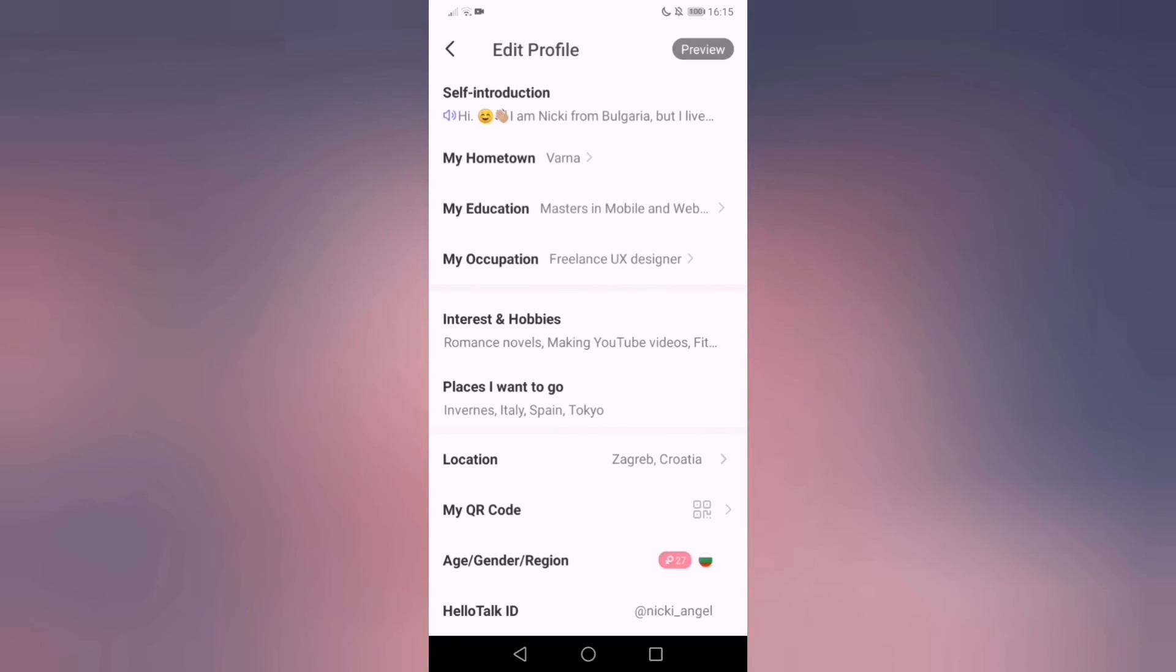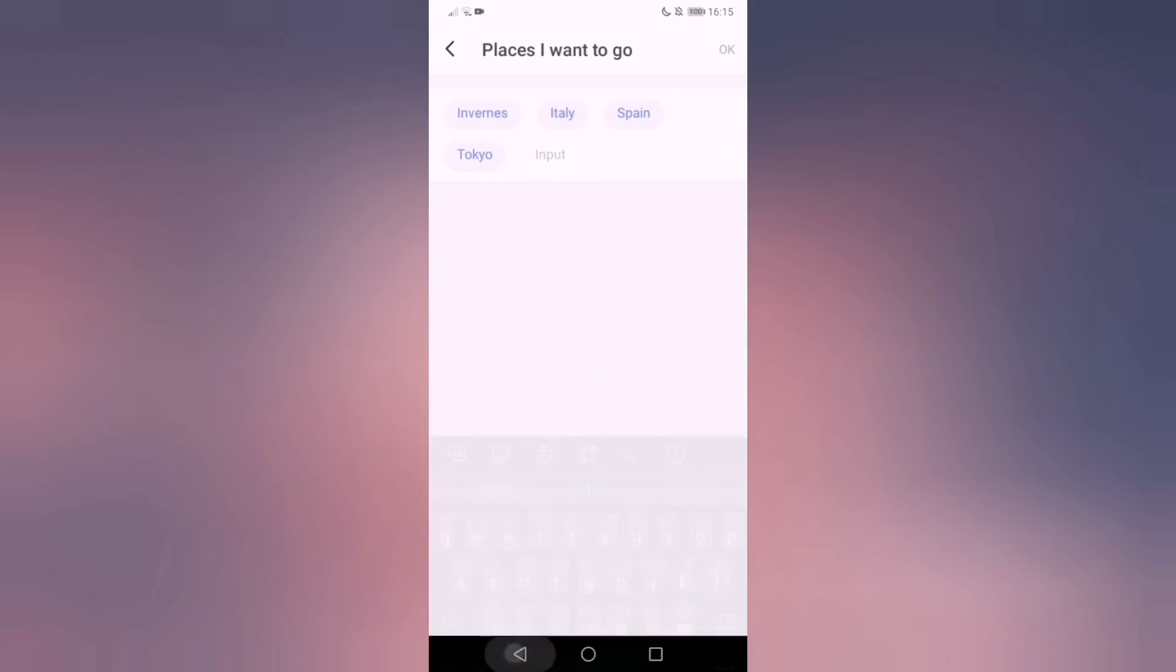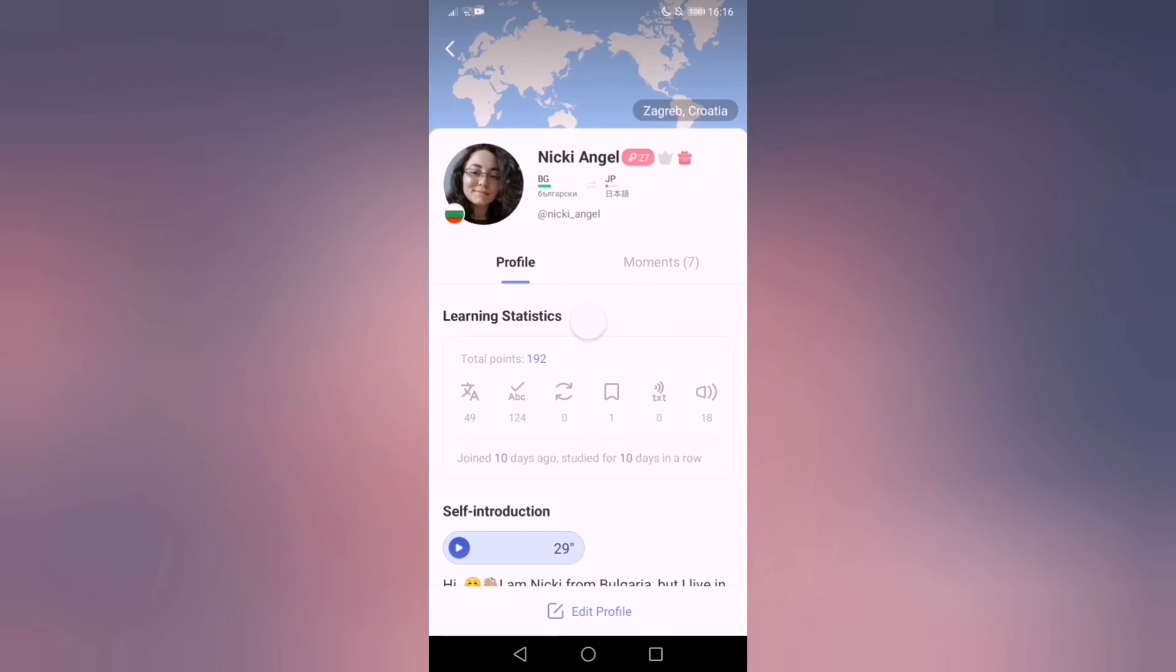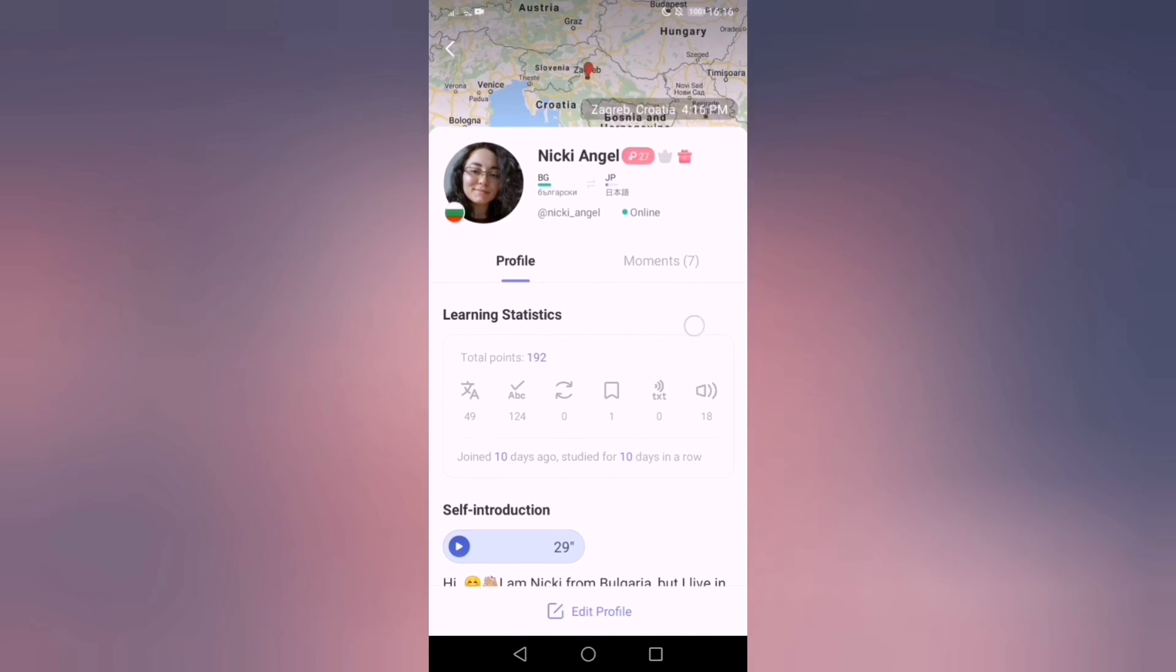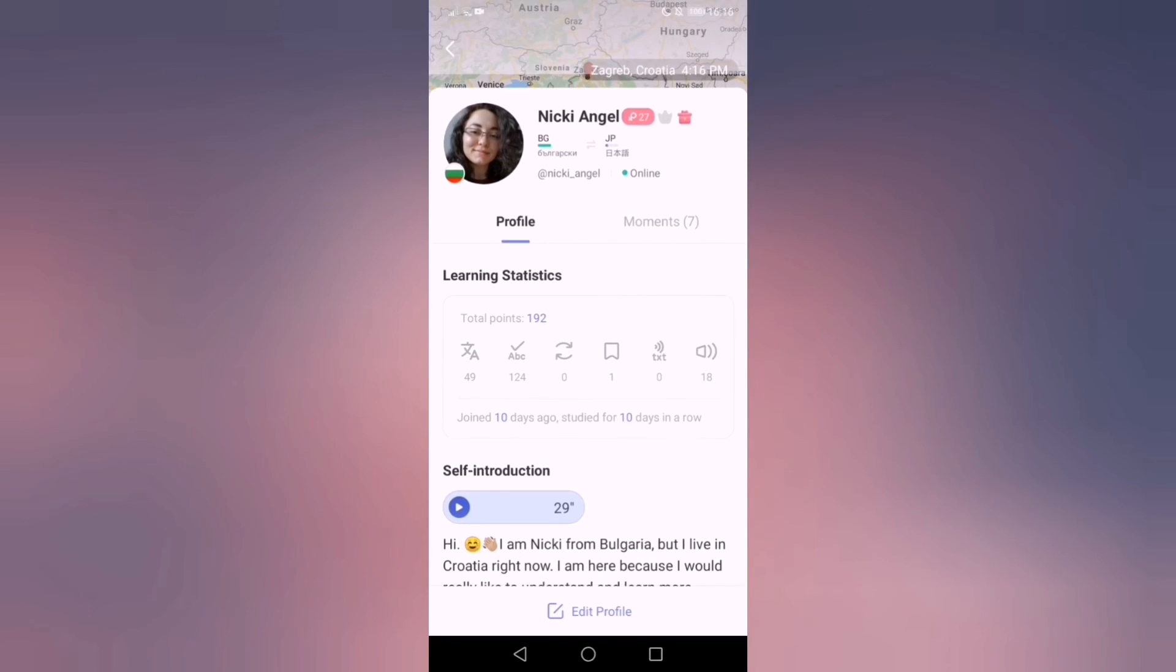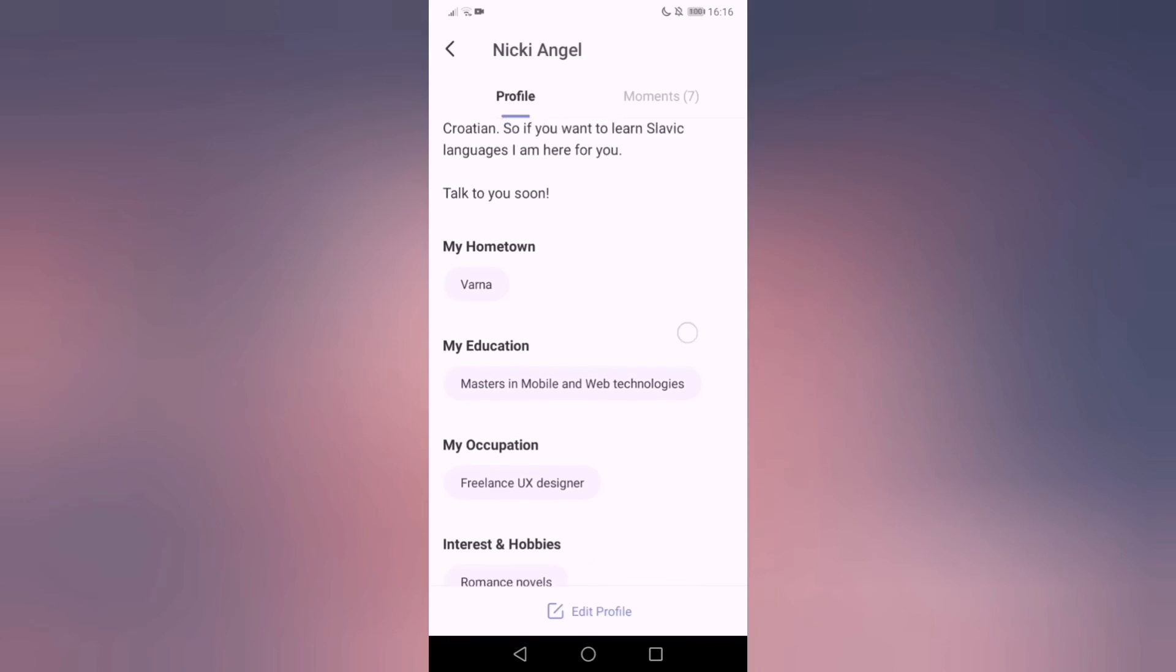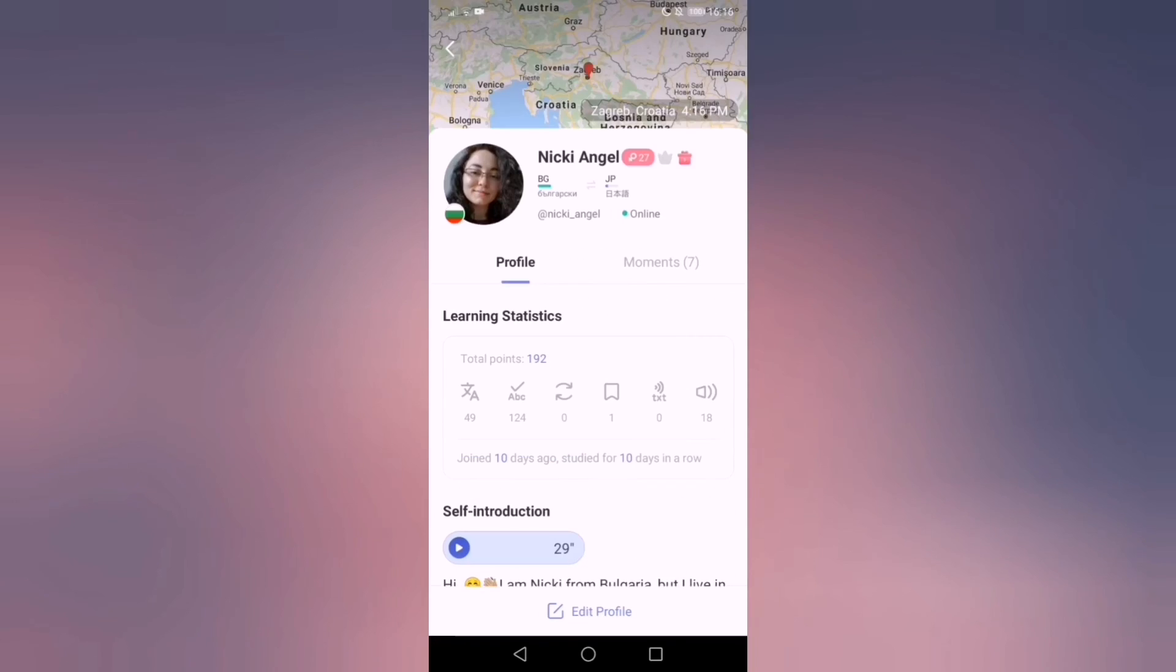So places you want to go, you can also type specifically a country or a city. My location, QR code, gender, region and age, and my ID. And preview shows what people see actually when they click on your profile.